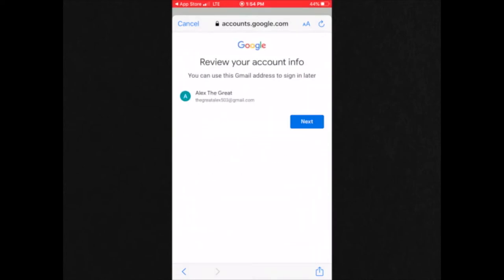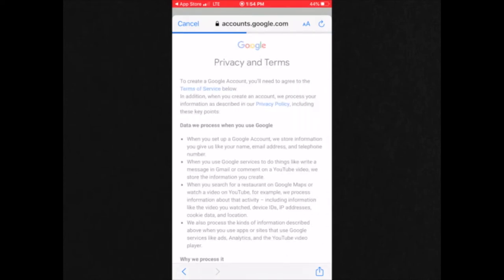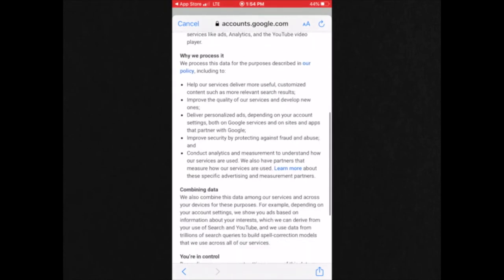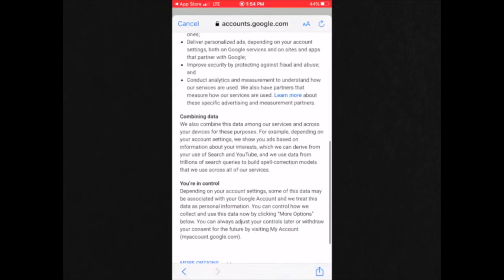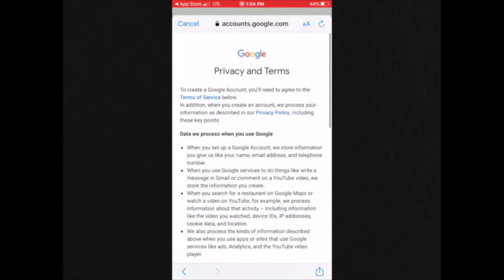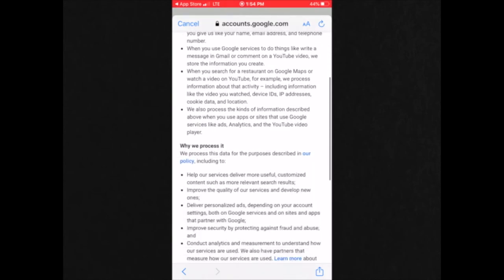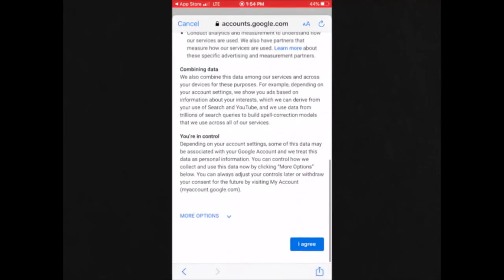And then you would click next. And you would read over the contract for Google and click I agree.